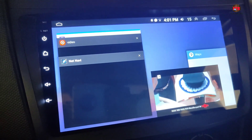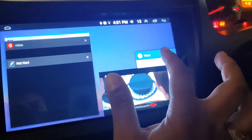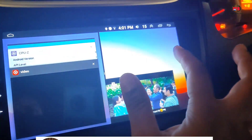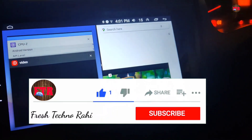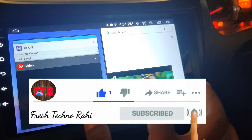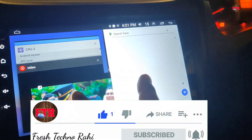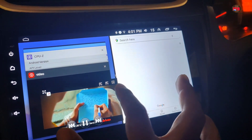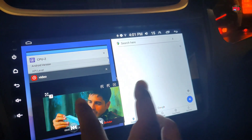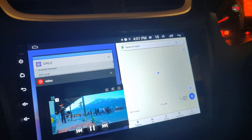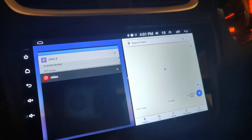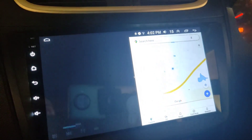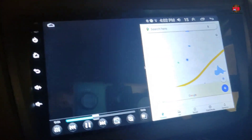Drag this app window on the left or right side of the screen. I am dragging the navigation window to the right side of the screen, as it's easy to watch navigation on the right side of the screen while driving. You can see the navigation map on the right hand side of the screen and you can watch the rest of the apps on the left hand side of the screen.